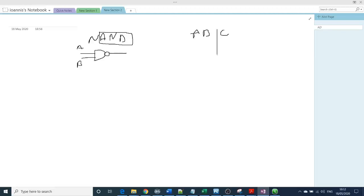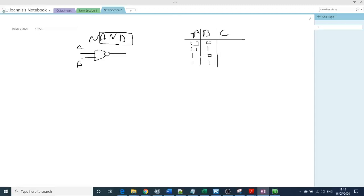If you make a truth table, it's 0, 0, 0, 1, 1 and then 0, 1, 0, 1. So it's 1, 1, 1, 0. And that's why, I will explain why.